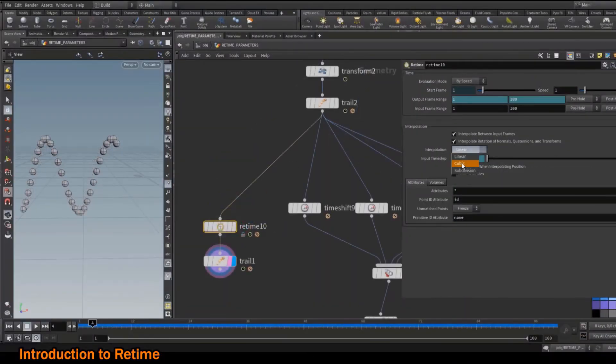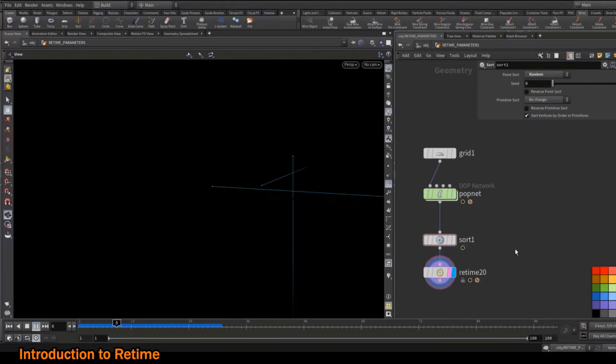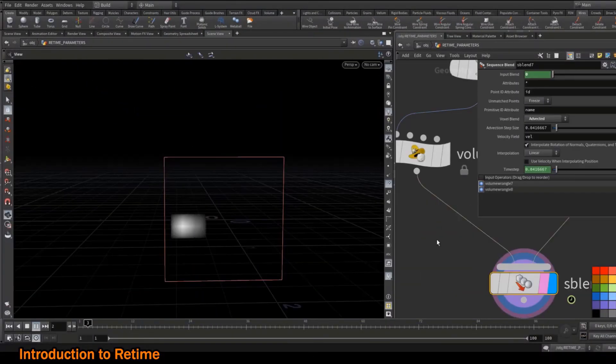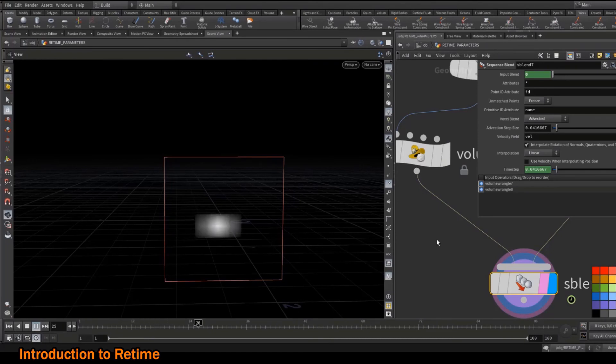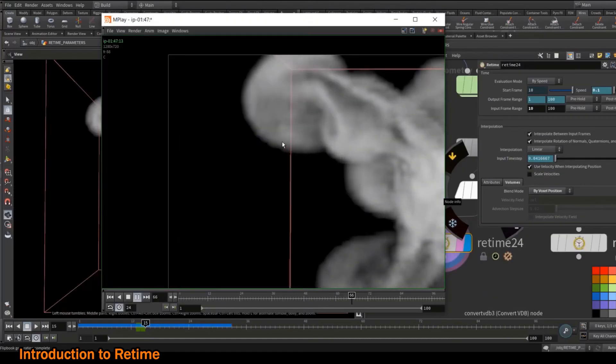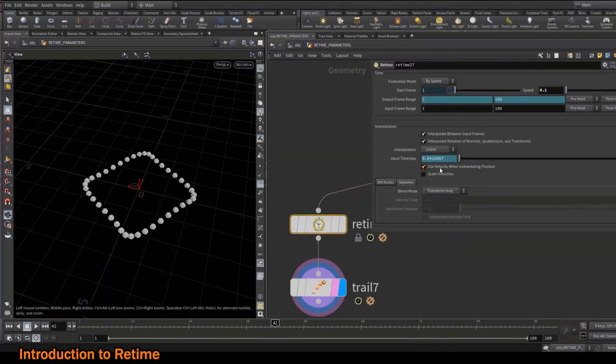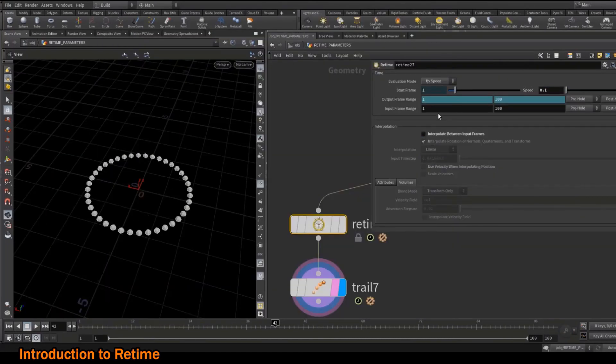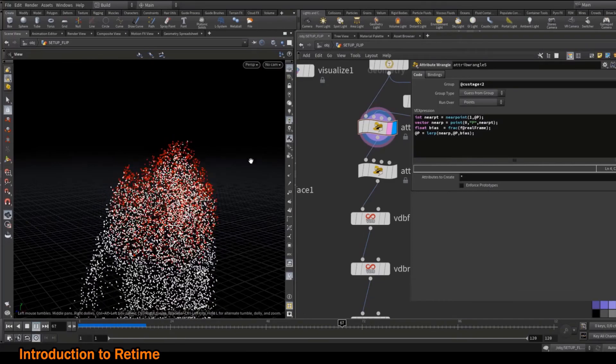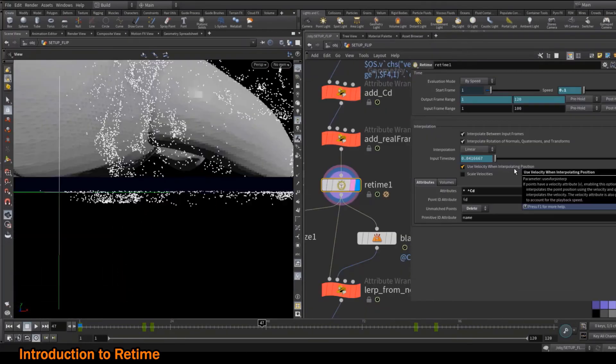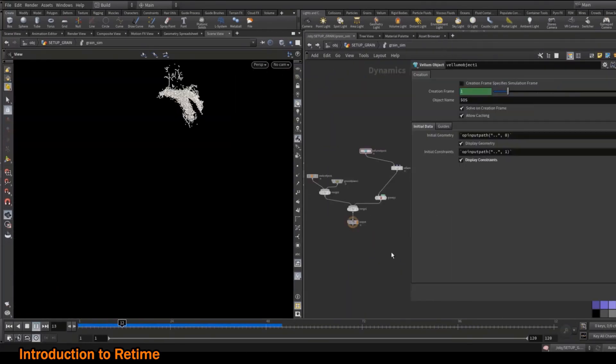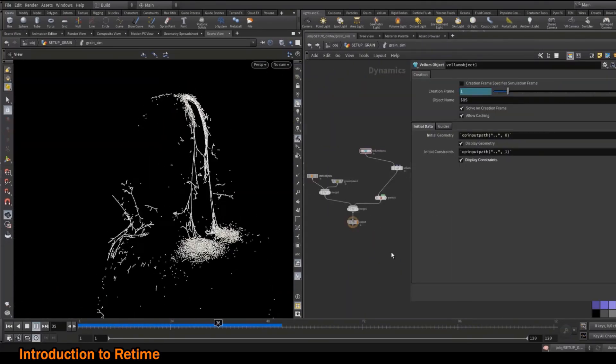We will check every single parameter from the node ReTime with examples, going through interpolation type, spherical linear interpolation, sub-steps management with deep explanations of the process.